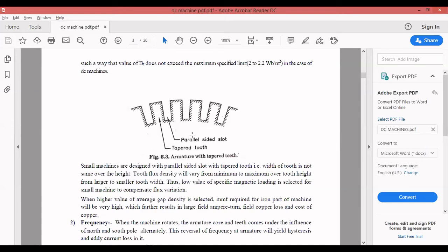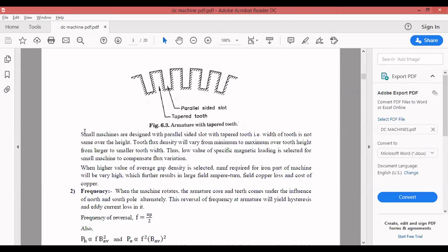If the armature rotates continuously, the frequency of reversal is given by f = n * P / 2, where n is in revolutions per second (n/60 in rps). Power loss due to hysteresis is proportional to f * B^1.6, and eddy current loss is proportional to f² * B². To keep total armature hysteresis and eddy current losses within the limit, a DC machine with a high frequency of reversal should not be designed for a large value of specific magnetic loading.